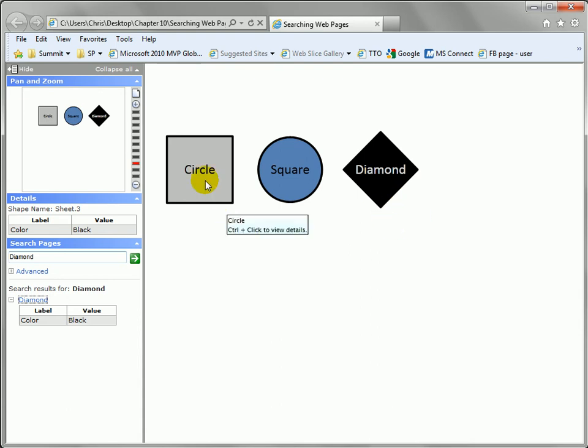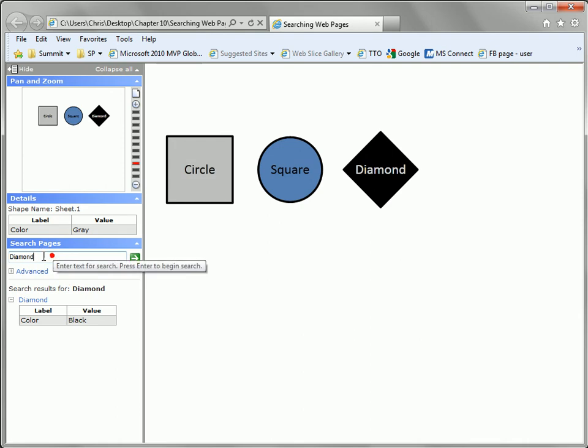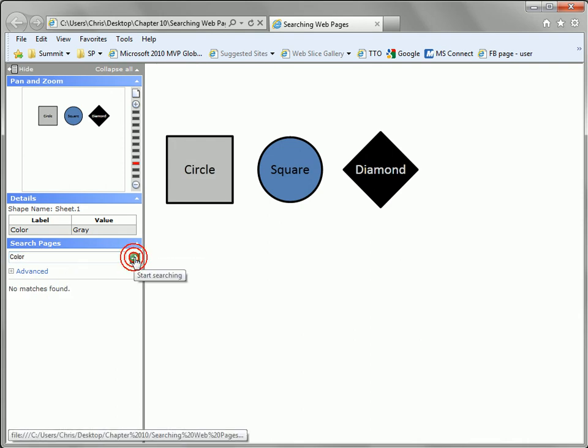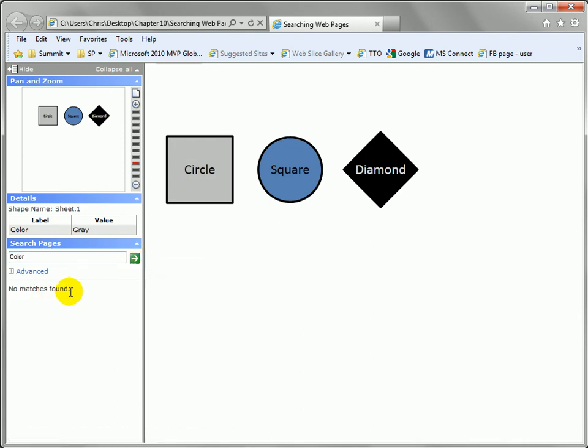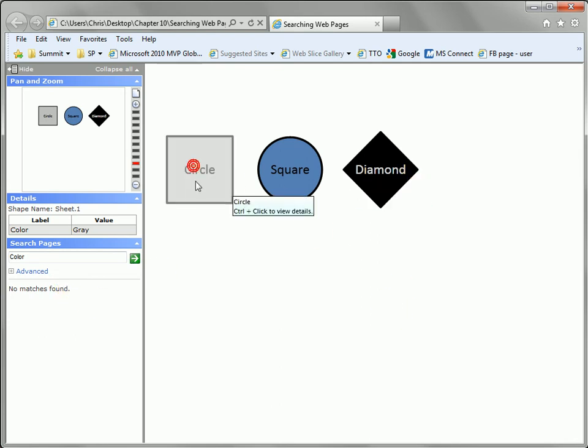Now, the name of this shape data field is color, so let's see what happens if we type color in. Nothing is found. So it appears that the web search searches shape text. It searches shape data fields and that's about it, and that's pretty good.